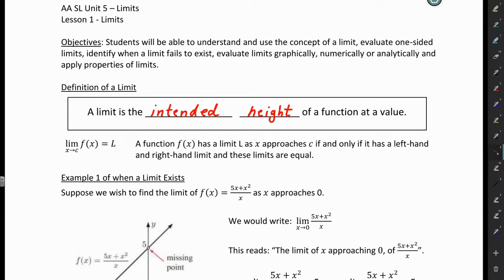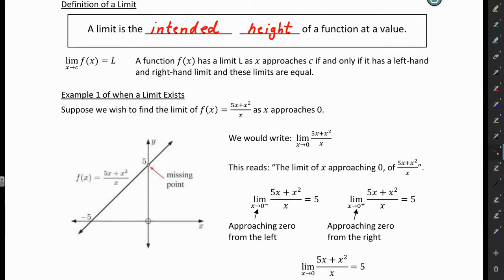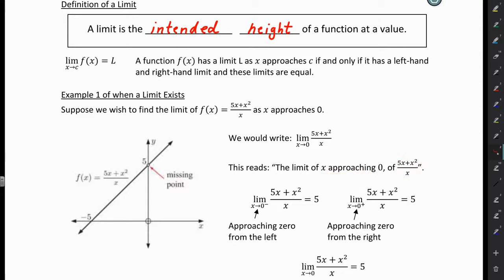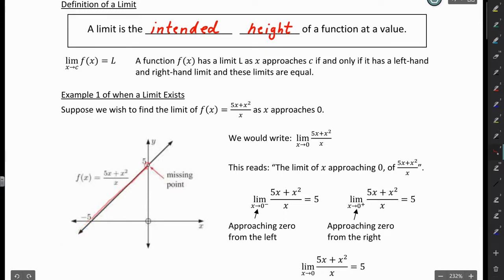We'll look at some examples now. Example 1 is an example of when a limit exists. Suppose we wish to find the limit of the function as X approaches 0. We would write that formally as the limit as X approaches 0 of 5X plus X squared over X. We want to examine the function coming from the left. Approaching 0 from the left and looking at the function at X equals 0, we see we land right here. There's a hole there, but it doesn't matter. The intended height of the function at X equals 0 is 5.